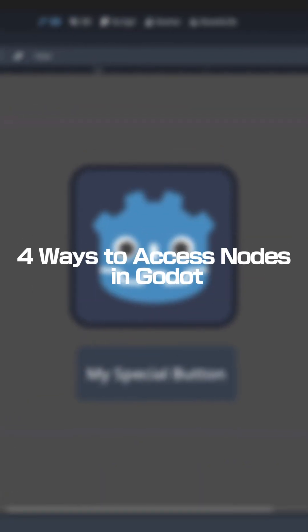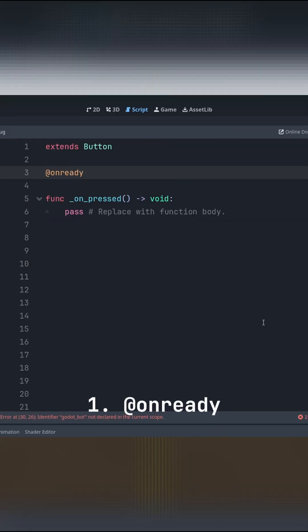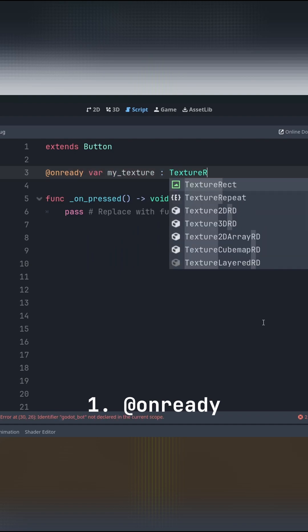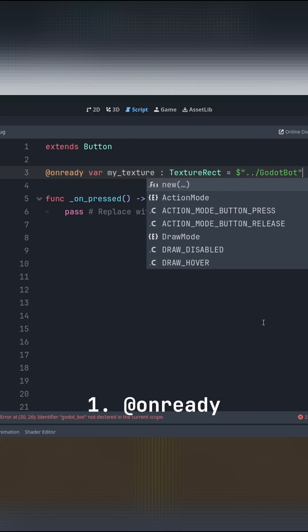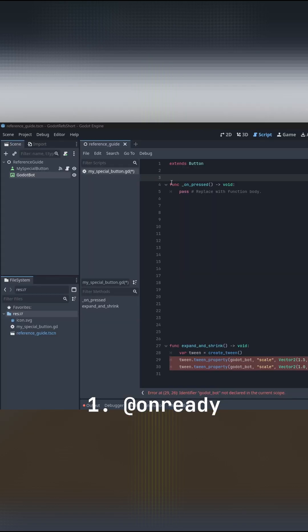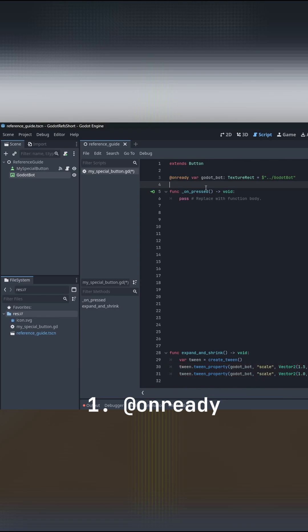Four ways to access nodes in Godot. Number one, onready. Simply give your variable the onready tag and set it equal to your node's path and you're good to go.